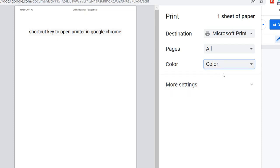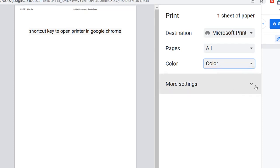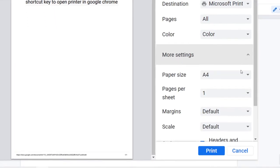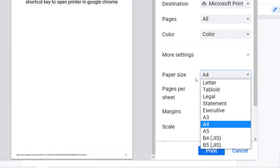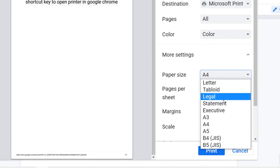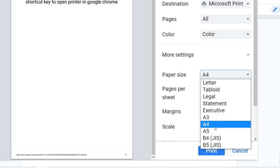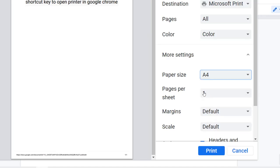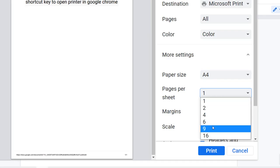Click on More settings. Here you can select paper size as you like, such as A3 or A4. You can also adjust pages per sheet settings.